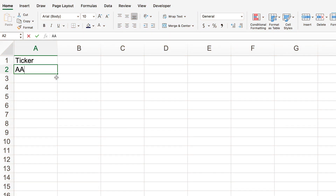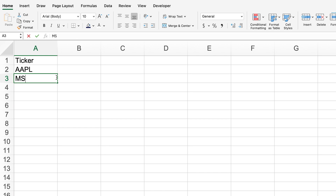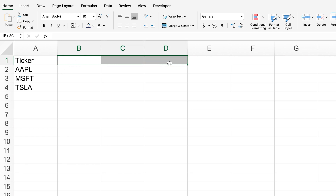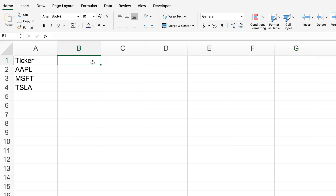First, we need to find the list of companies that we want to analyze. In this case, I'm just going to start with a very small, simple list so you get the idea. And then what we need over here is to list the parameters that we want to get data for. We're going to start with something very simple, which is going to be the company names.